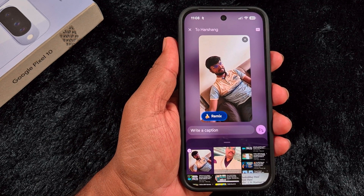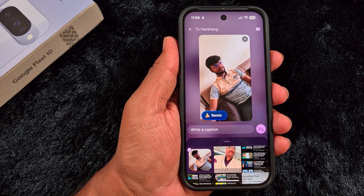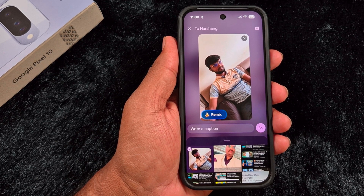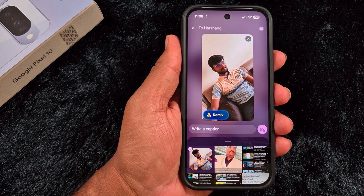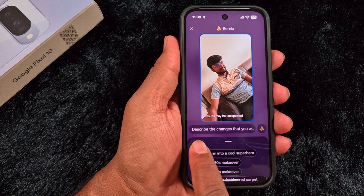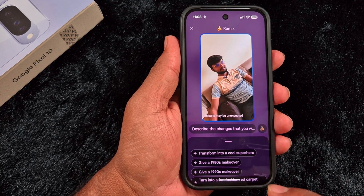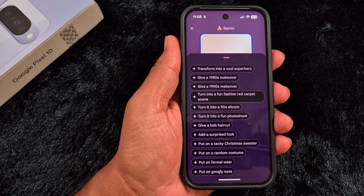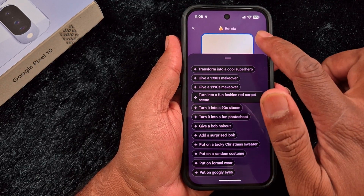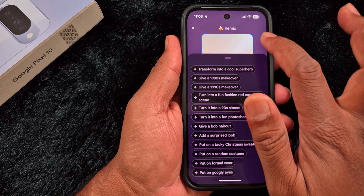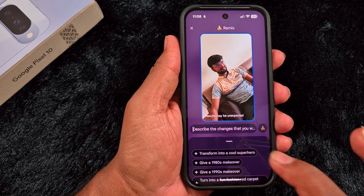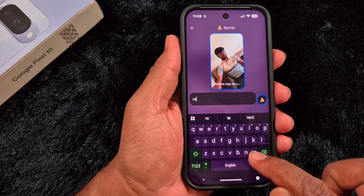You can use this feature to reimagine any photo using remix in Google Messages. This will also work in group chats on your device. Tap on the remix option. Here you need to describe the changes you want, or you can also find the default available options you want to apply to your photo. For example, we tap on remix to remove the sunglasses.